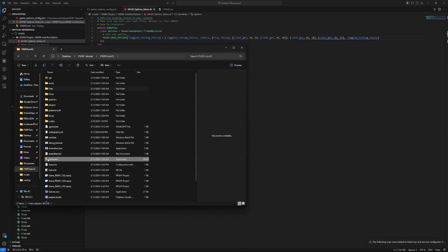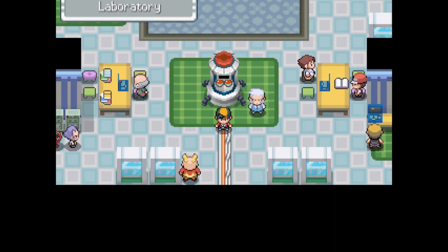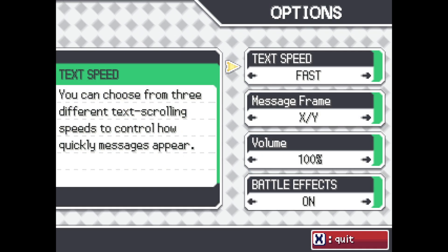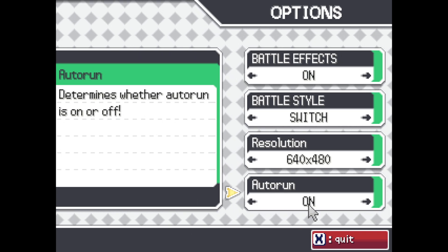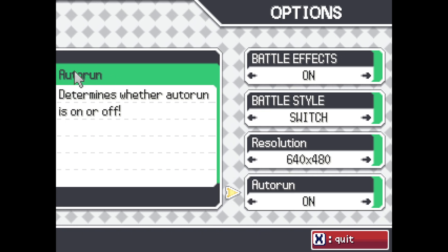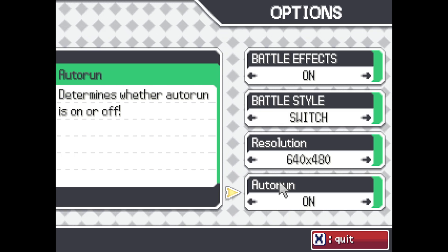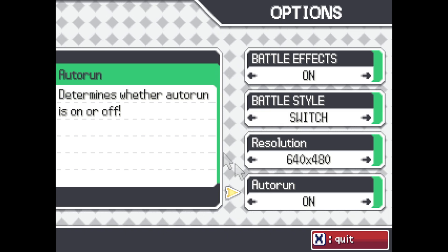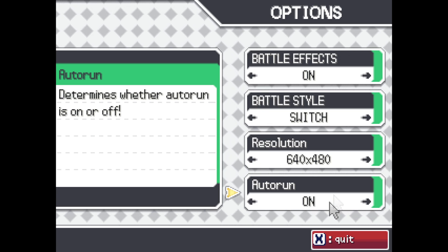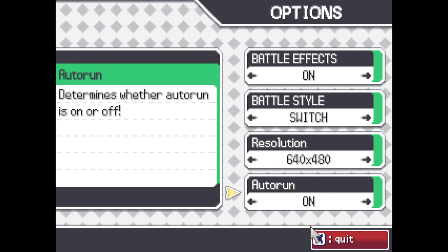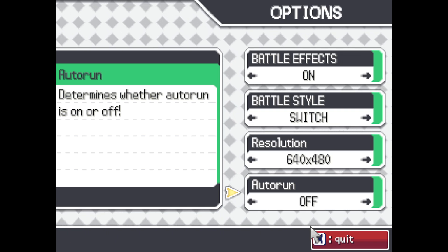Now if I run my project and go check out our options, we're going to see the new option in there. We can see the auto run name with the option, and the name is also shown above it — so this name and this name are always going to be the same. I'll also show you that you're able to determine the text displayed for your choices. If I didn't want it to say 'on', I could have it say 'true', 'hello', or whatever I wanted. And then 'off' can say whatever I wanted as well.